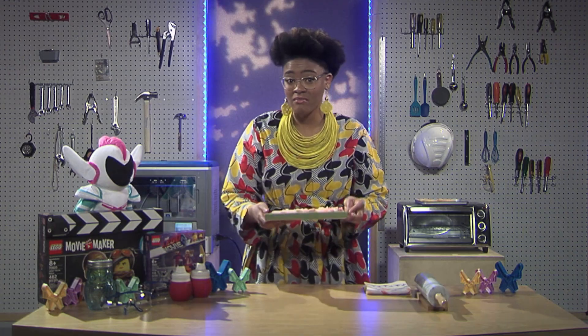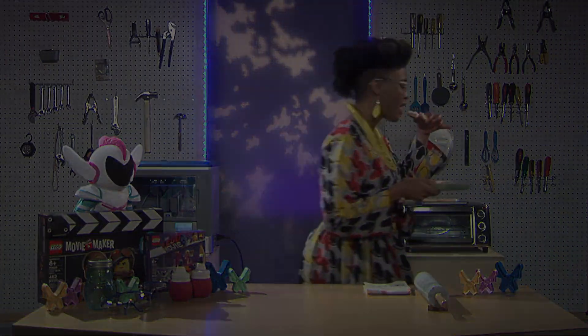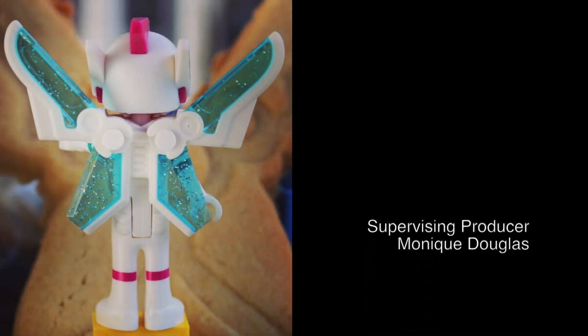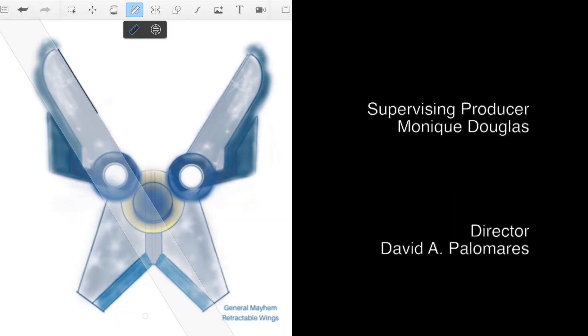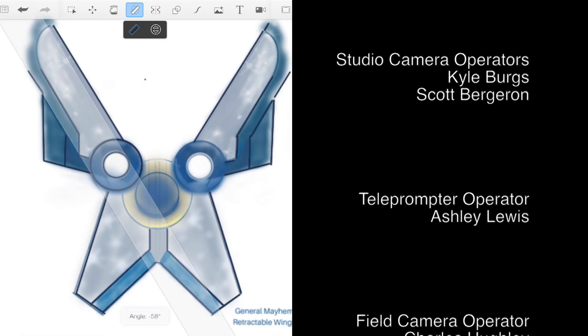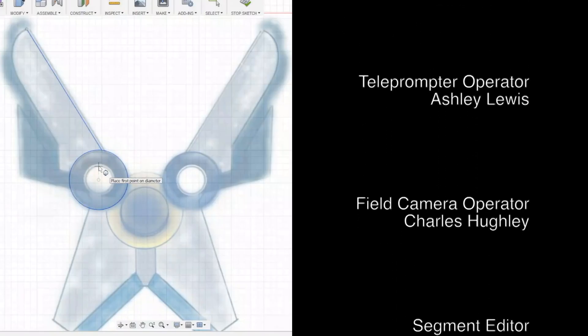Now until next time — build, make, and learn! We'll see you soon!